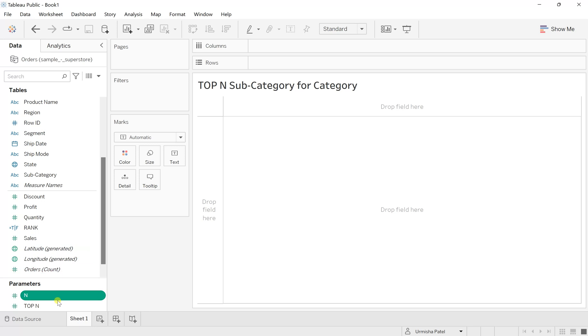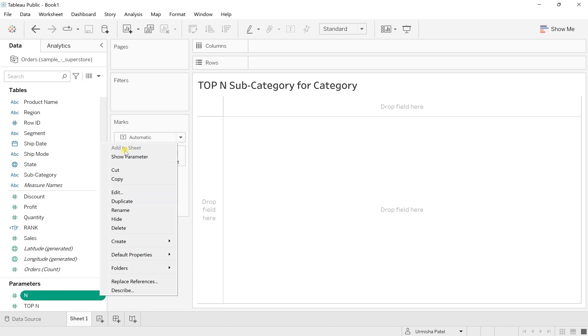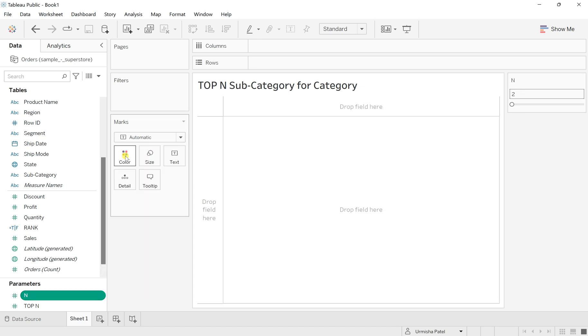Now as we can see we have created this parameter. In this downward arrow, click over here and enable Show Parameter. So now you have the slider for adding the values to select how many top N records we need.